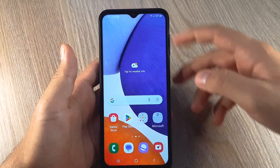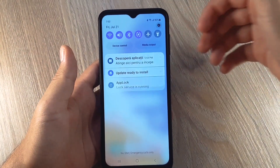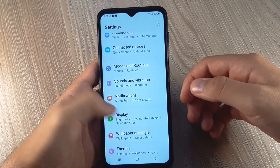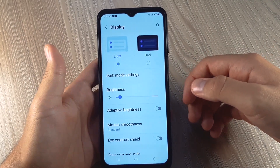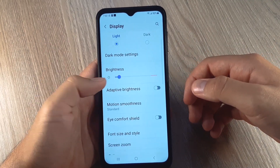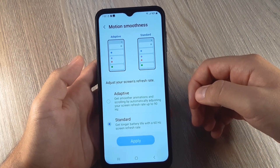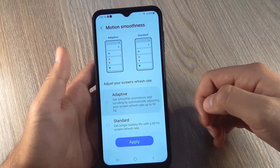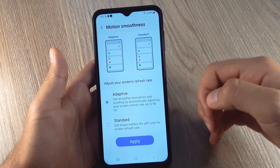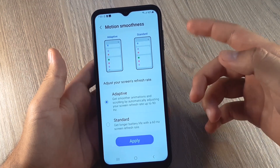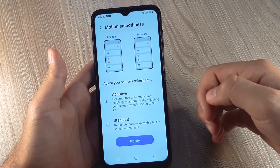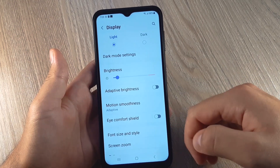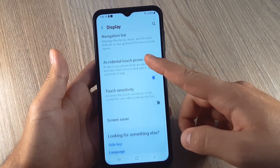First thing you need to do is head out to settings, scroll down and select display, go to motion smoothness and if you choose adaptive, your screen can go up to 90Hz and provide a more smooth experience. Click apply and feel the difference.